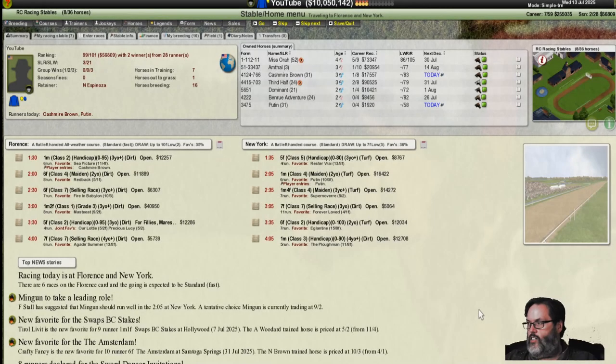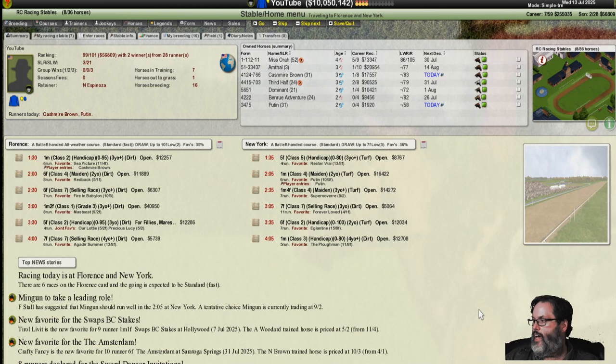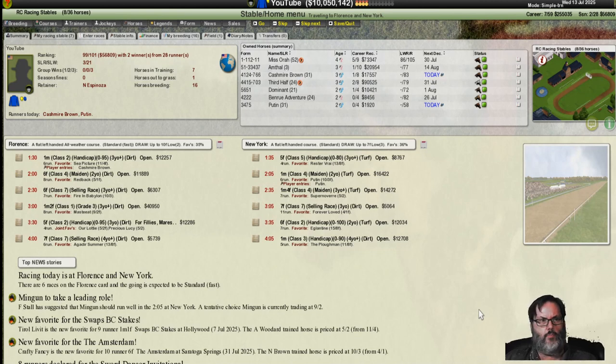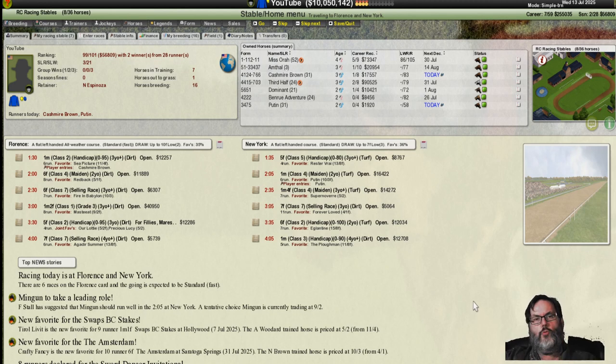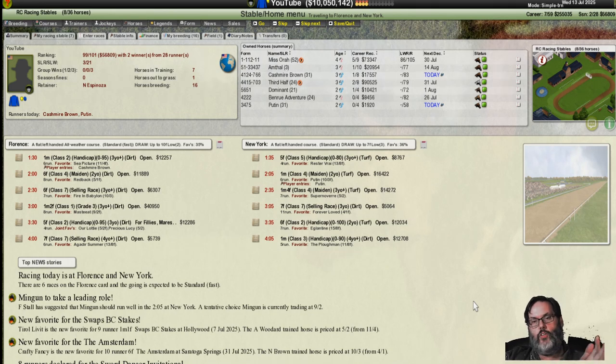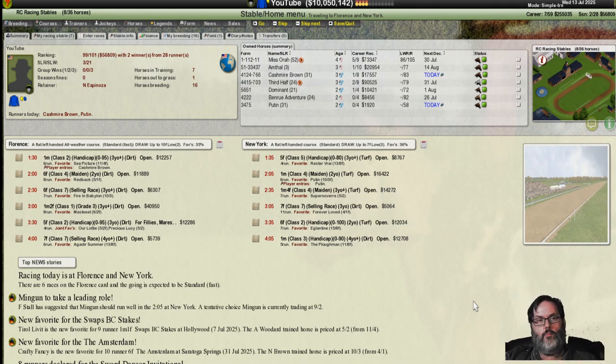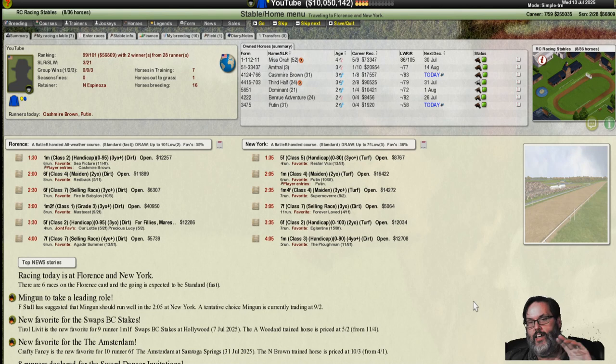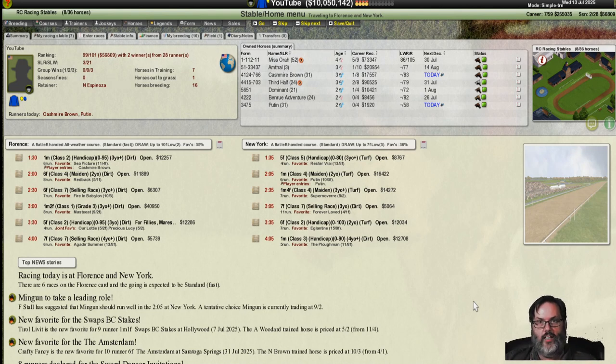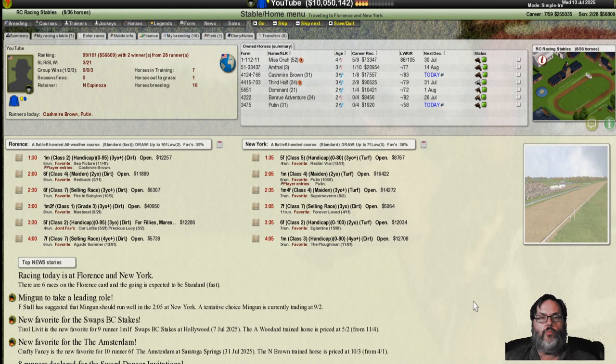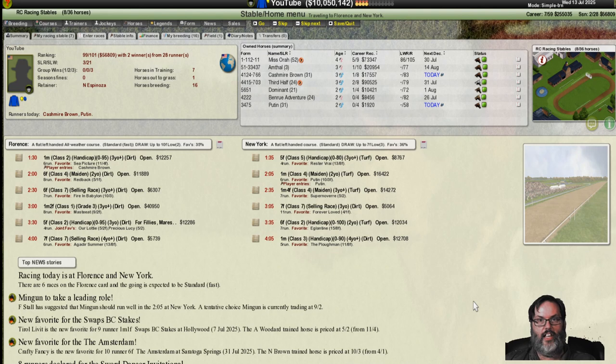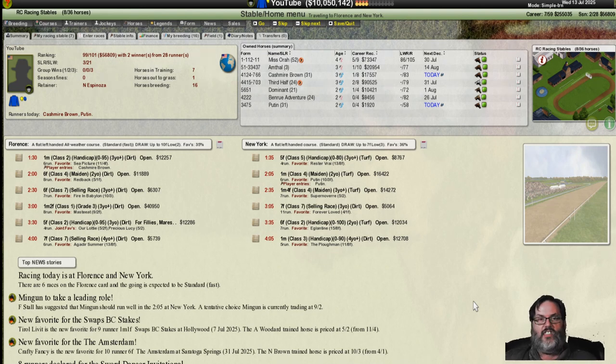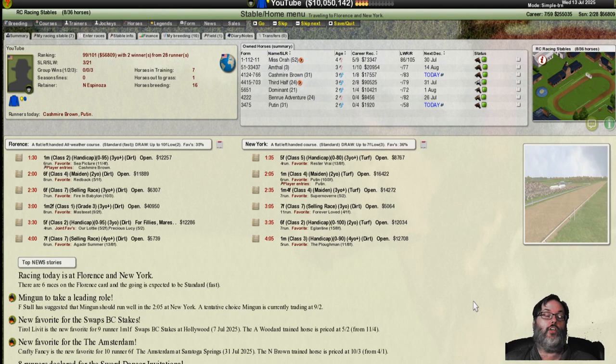Hey guys, RC here back with episode, I believe this is episode 11 of Starters Order 7 and we are racing today. Thank you so much for making this the highest viewed series in my channel history. I've had one-off episodes that have been more viewed, how-tos and things like that, but as far as an actual Let's Play series, this is the number one all-time in my fourth year as a YouTuber.